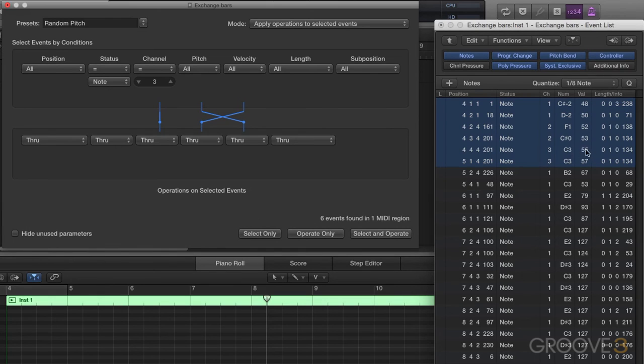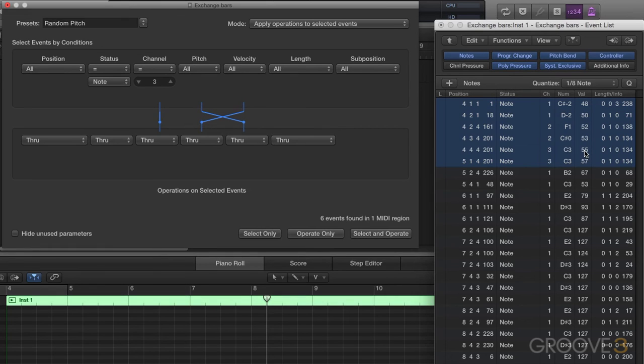And sure enough, we see C3, but we also see the value of 55. That's its MIDI value number. And the velocity number 60, which is C3, works like that.